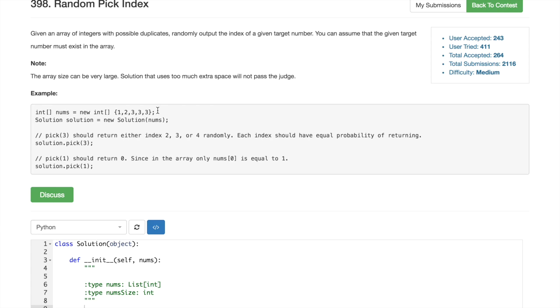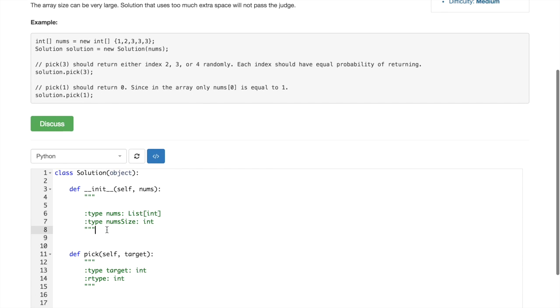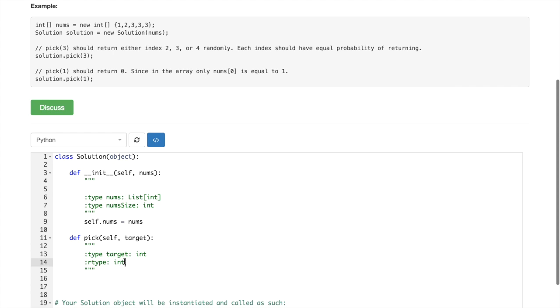So we would have to do two passes. Let's do it.